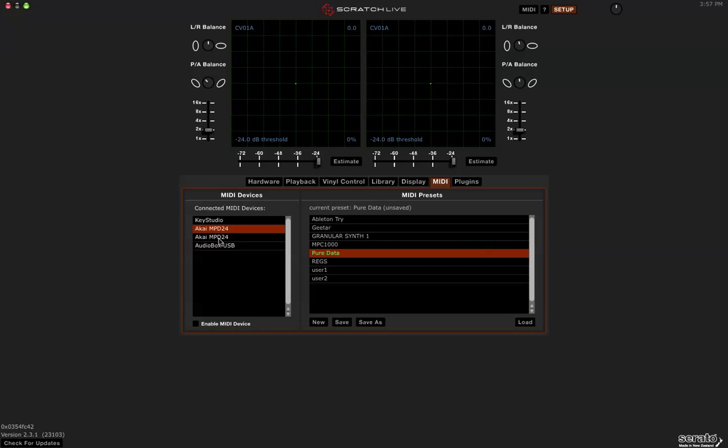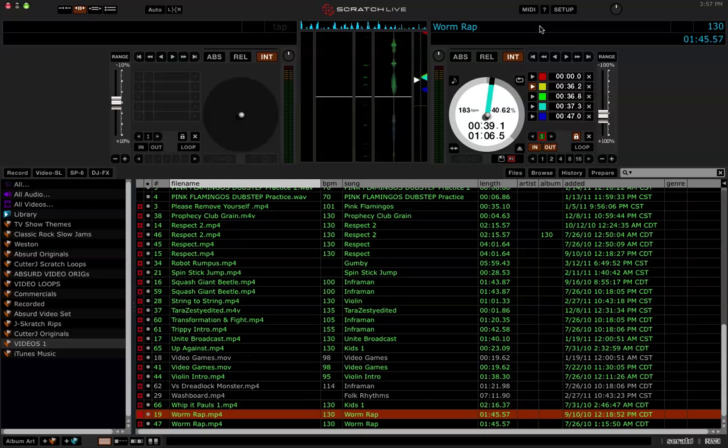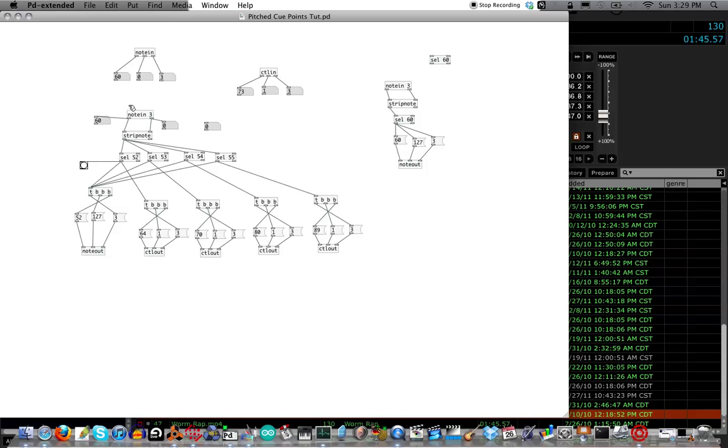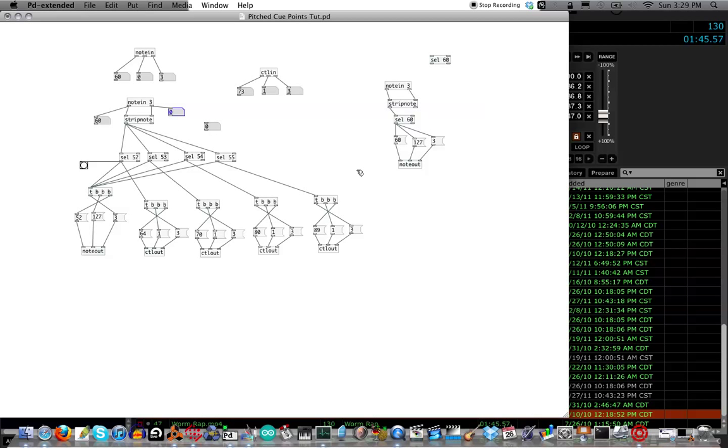In Serato, go to setup and disable your MIDI controller or else you'll be sending double messages, and we don't want that. You can filter the messages coming into PeerData by adding a creation note. The way that MIDI works in PeerData and elsewhere is that it sends a message with velocity and then a second message when you release the key that has zero velocity. Strip note makes sure that the first message that has velocity gets through and filters out the second message, so you're not hitting the cue point twice in Serato.